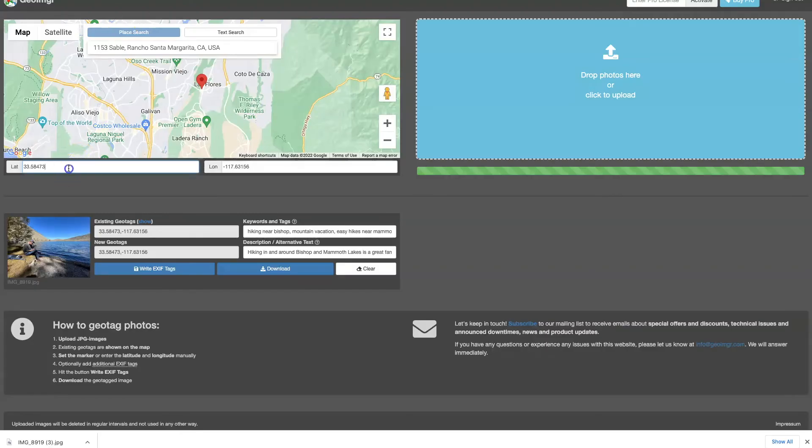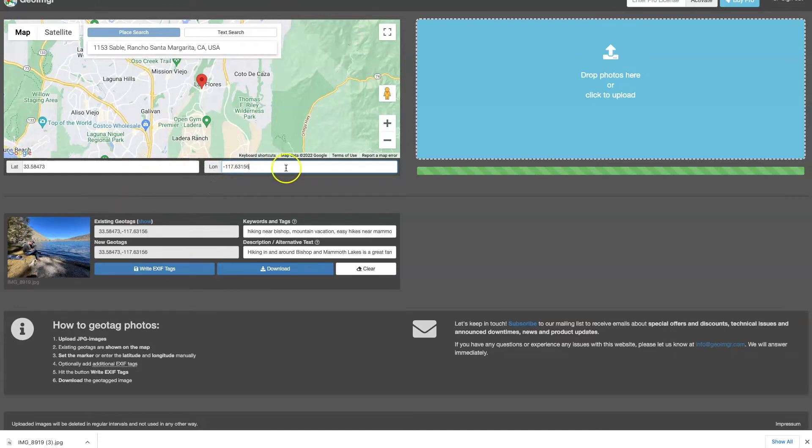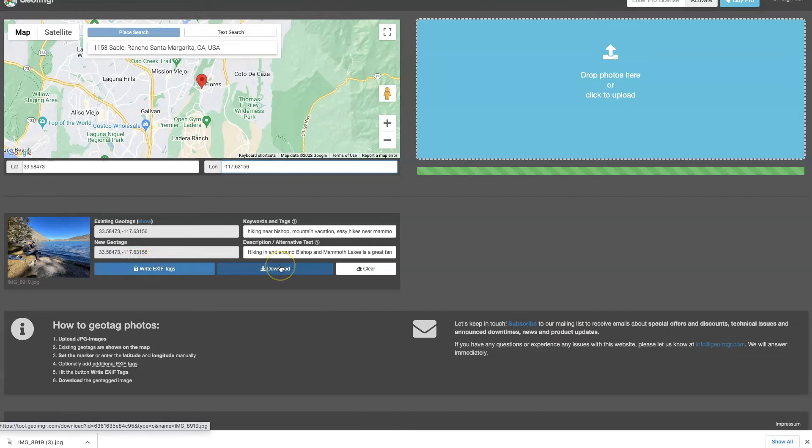So right here, I pasted the latitude and right here, I pasted the longitude. You can't come in and do it here. This is locked. It's just pulling the information from up here and you can see that now it's changed. So I would do the same thing I had done before. I write the EXIF tags and then I download it. So let me show you over in Bridge what that image is now displaying in terms of the metadata.